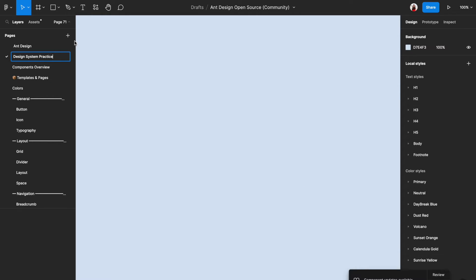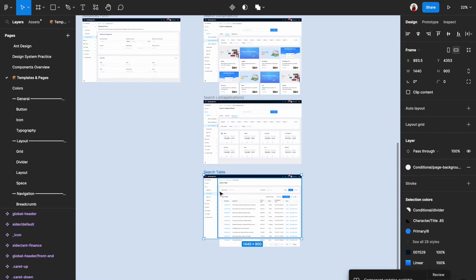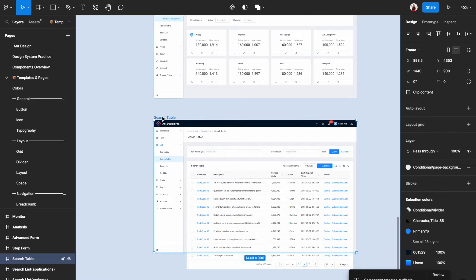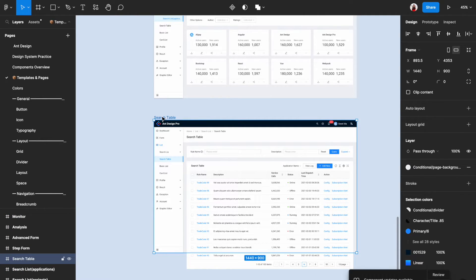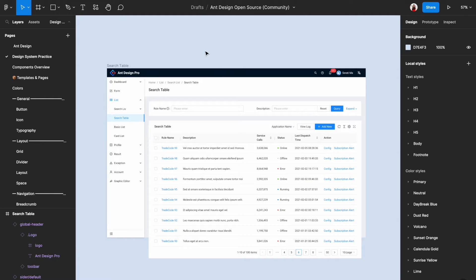First, let's add a page to this file and then call it design system practice. Keep in mind that when you are actually working with a tech company, never add another page in the design system just for your own project. You shall always start your own project in a different file. This is more for the practice purpose. So I put it here. Let us start from the templates and pages page and then find a page that's the most similar to what we want to create.